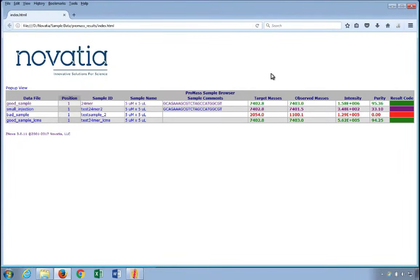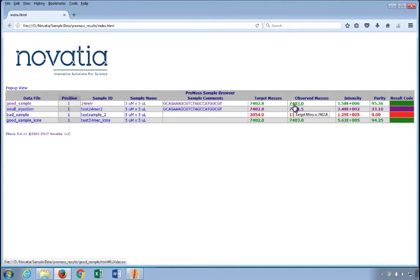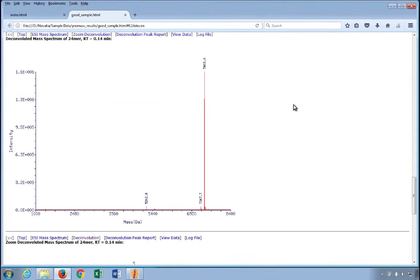However, clicking on either of the target or observed masses will jump you right to the deconvoluted spectrum showing that mass.